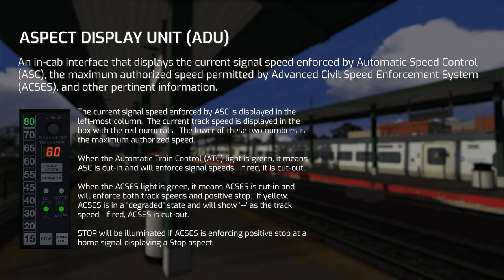There are a bunch of other lights on the ADU, but I'm only going to cover a couple. The ATC light is the status of Automatic Train Control, which is Automatic Speed Control. If it's green, it's cut in and will enforce signal speeds; if it's red, it's cut out. For ACCESS, there's also a yellow light, which means ACCESS is in a degraded state and it doesn't know the track speed. This can happen in non-ASC territory where there aren't ACCESS transponders. In-game, it's simulated to be whenever the track speed is 15 miles per hour or below.